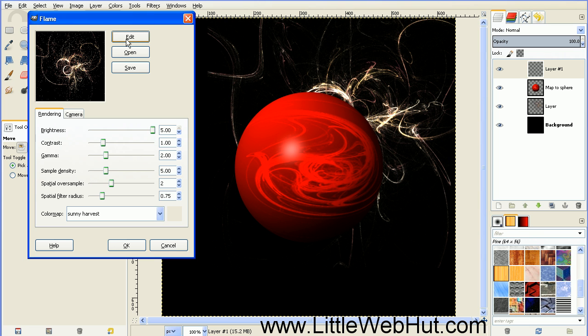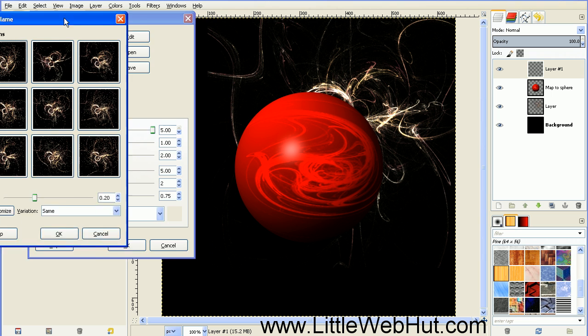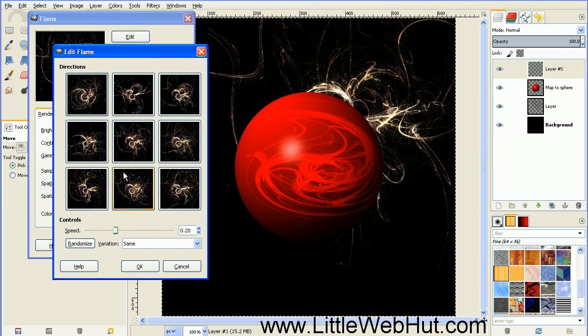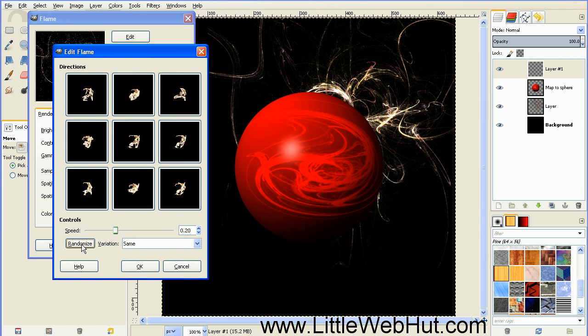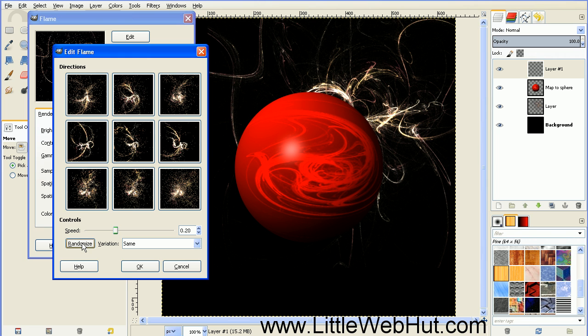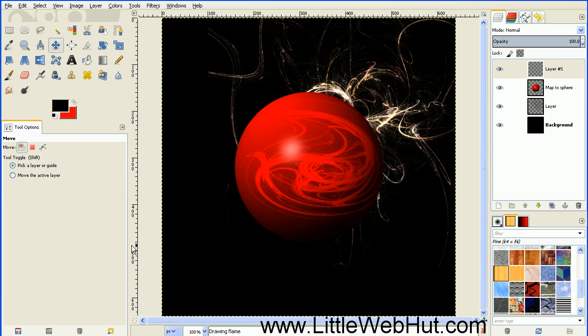We want to pick a different image for the front. So click the Edit button and hit Randomize. You can just keep hitting this button until you find an image that you like. This one looks good, so press OK and then OK again.